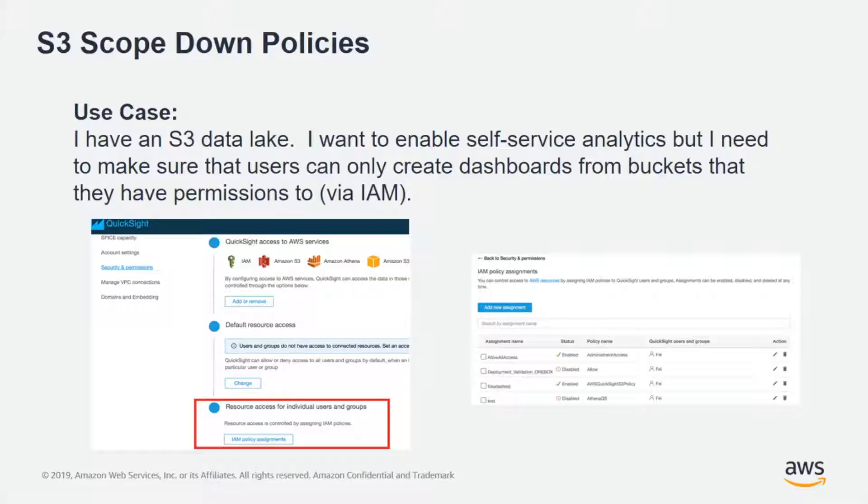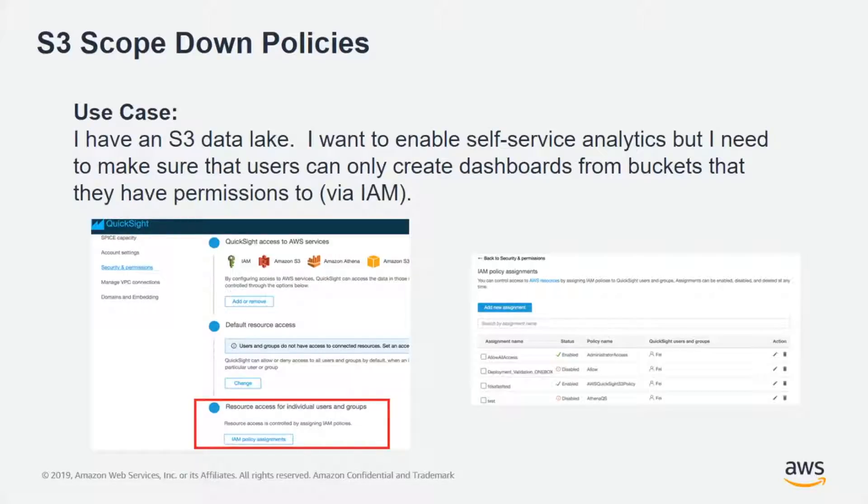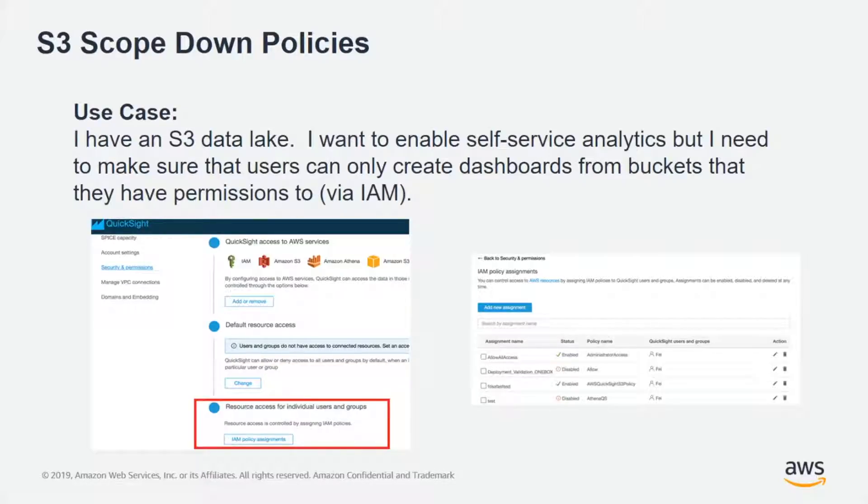All the permissions are still managed in IAM and now they're easily integrated into QuickSight. So a common use case here is I've got many different departments that contain or have data stored in my S3 data lake.